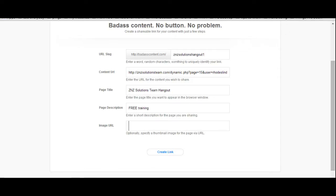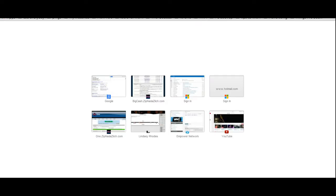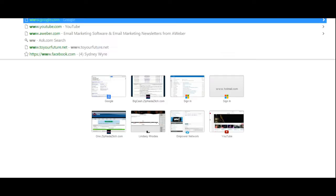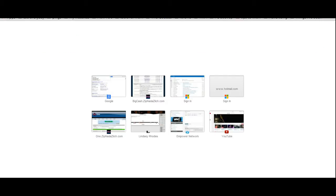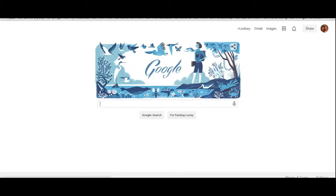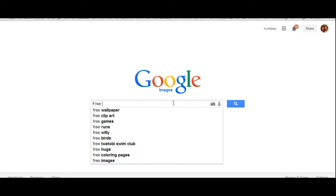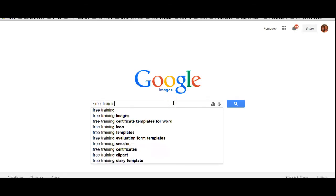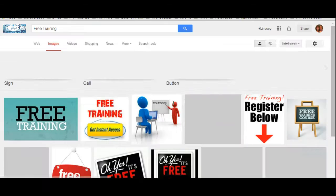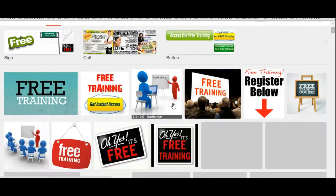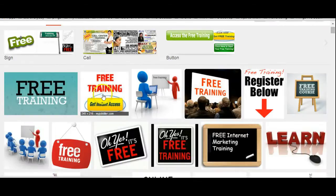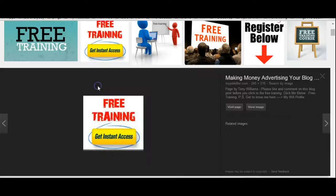And then the image URL, you can, how you can do that is go over here to Google. Up here at the top, click on images and just type in something, like I'll use free training. So, I like this one.